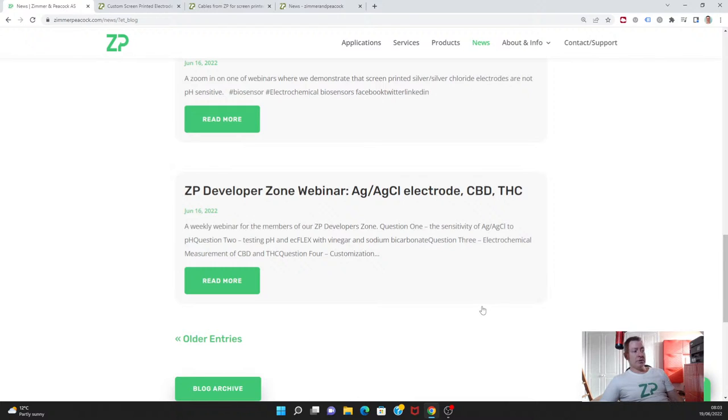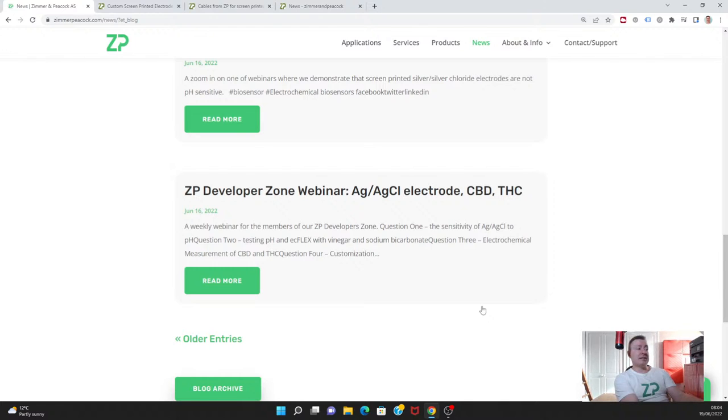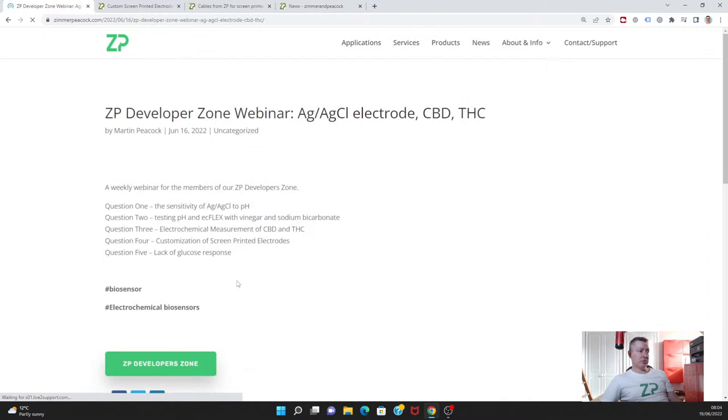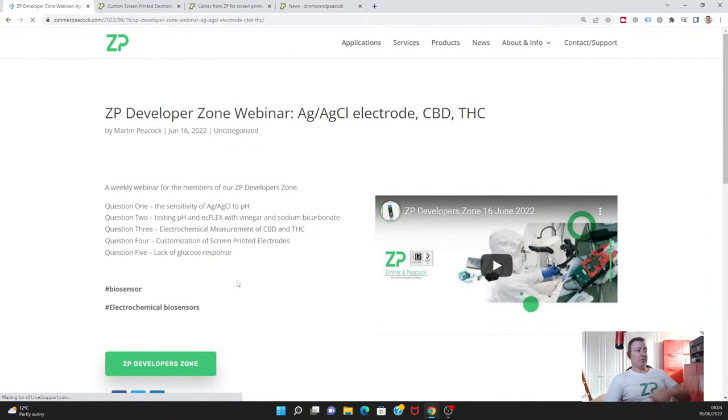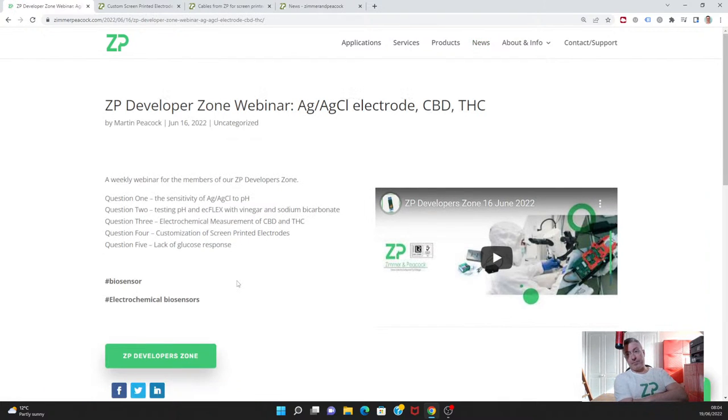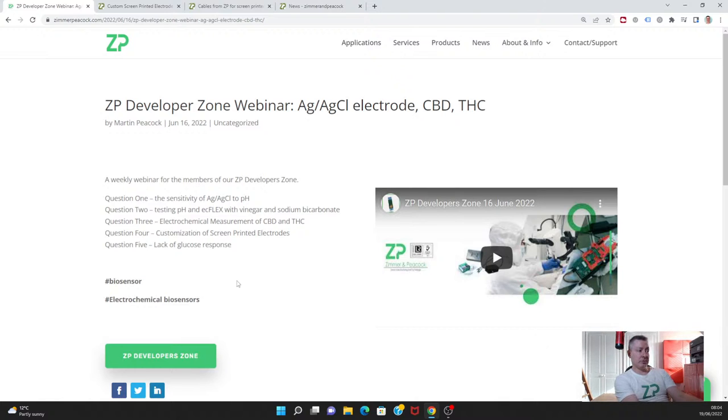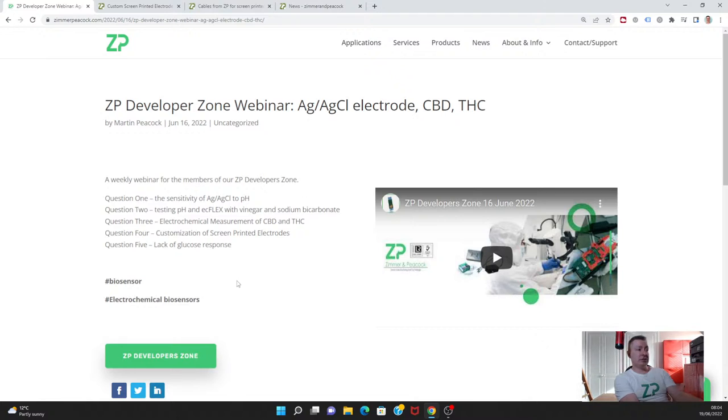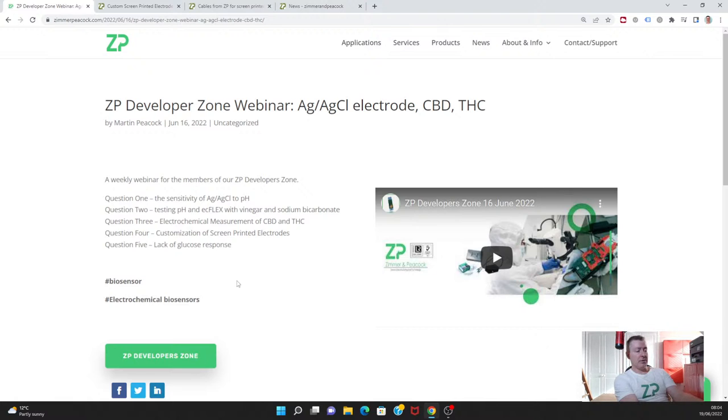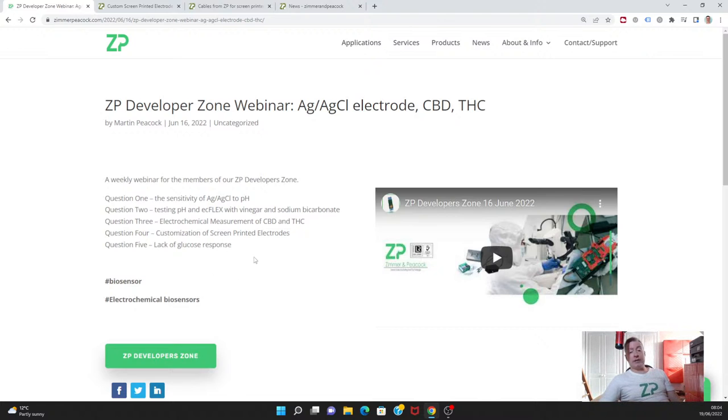Some other news from Zimmer Peacock this week: we did have our ZP Developer Zone. Every Thursday at 8 a.m. London time we have our ZP Developer Zone where we have pretty thorough analysis and answering of people's questions. This week we talked about the sensitivity of silver silver chloride to pH, testing the EasyFlex with vinegar or sodium bicarbonate, and the electrochemical measurement of CBD and THC—cannabinoid diols and tetrahydrocannabinoid diols.